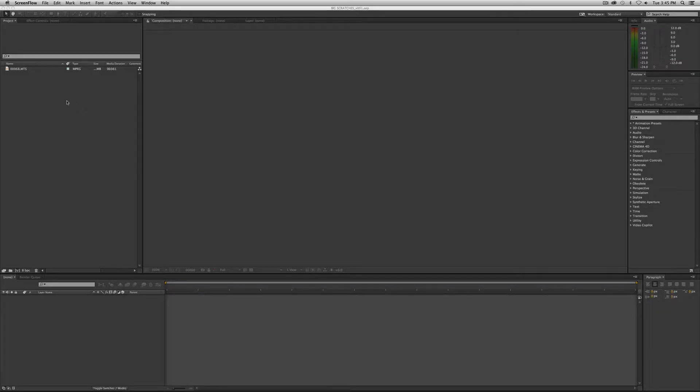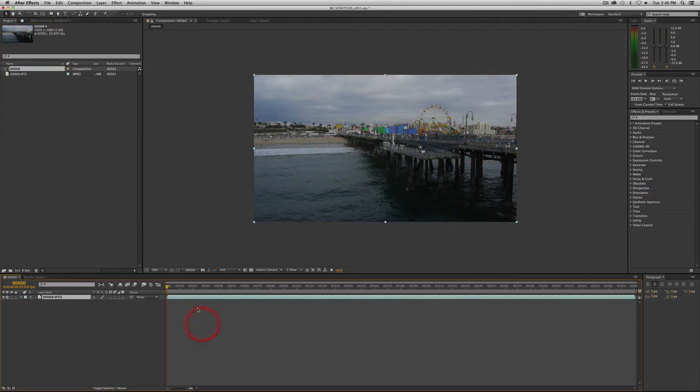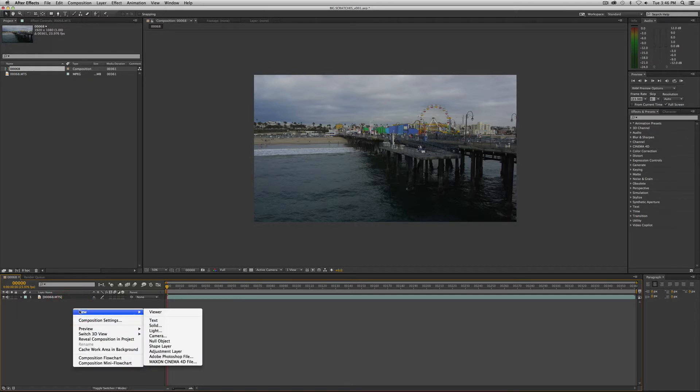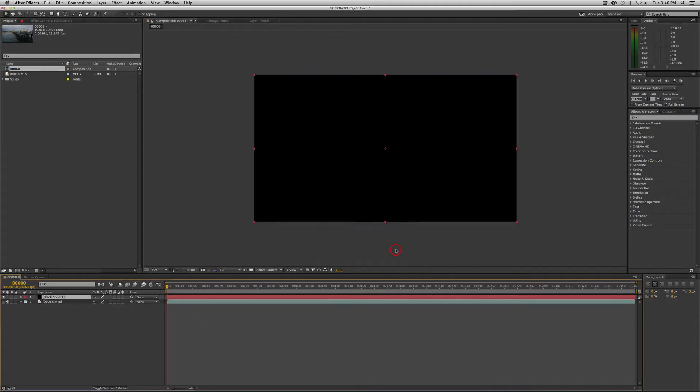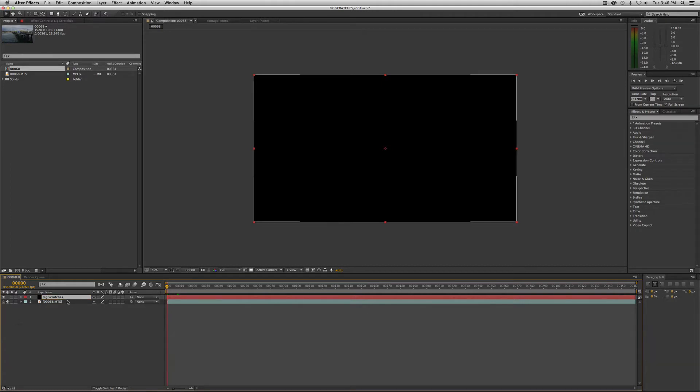We're going to begin, as we always do, with a piece of footage. I'm using our Santa Monica Pier footage. You can use whatever footage you like. We're going to drag it into the timeline, which will create our comp. Now we're going to apply this particular effect to a solid. So right mouse click, new, solid, make comp size. We want this to be black, so make sure it's black. Click OK. And let's label that dude: big scratches.